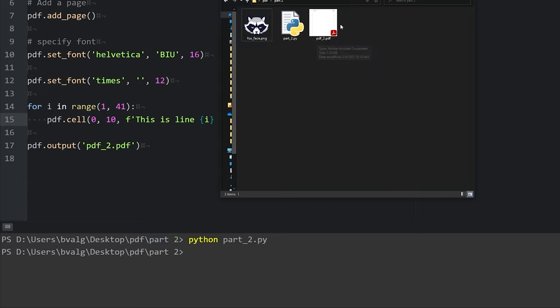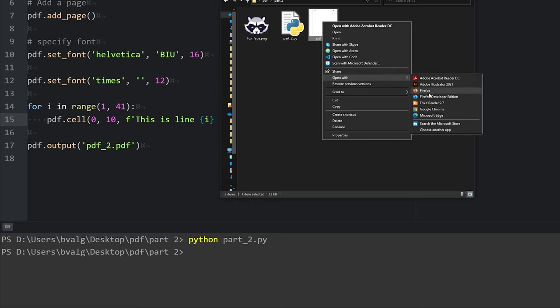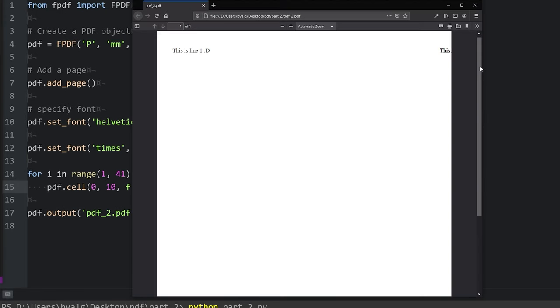So now we have pdf_2. I'm going to open this with a web browser just to make it easier to go back and forth and edit. So here's our PDF. It doesn't look exactly like we expected. Each cell is on this single row. Line 1 is here, line 2. And then we can't see all the other 38 lines because they're off the page.